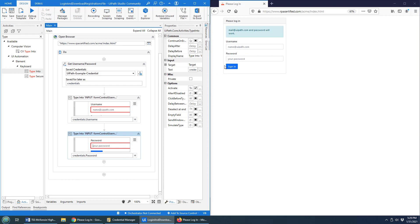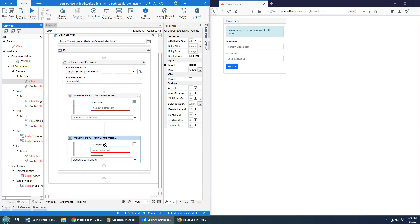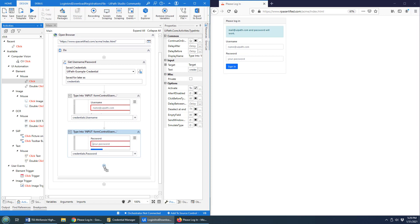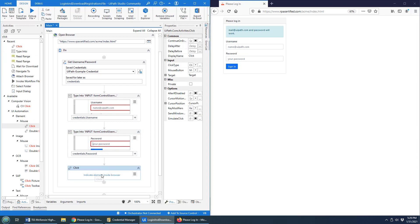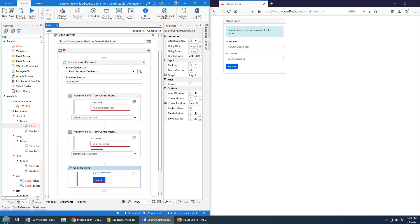And of course to log in we want to click, so we're going to add the Click activity — a mouse click on UI Automation. We're going to click the Sign In button, and hopefully when this all runs that will sign us into the website using our credential.